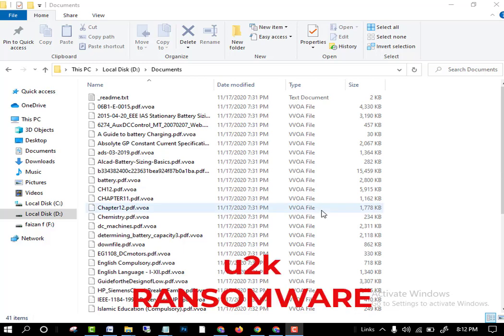Hello friends, welcome to another video related to ransomware. In this video we will discuss the new ransomware which is attacking our PC nowadays. I am telling you the complete method which you can use to recover all your data from the u2k attack.